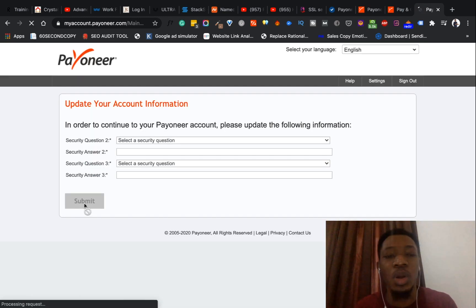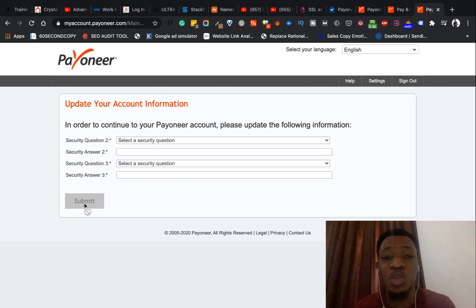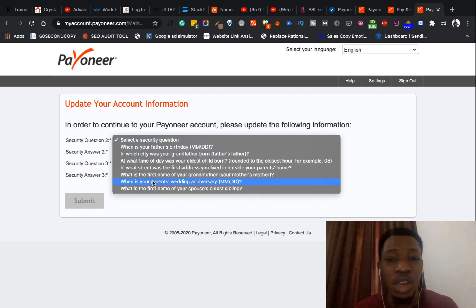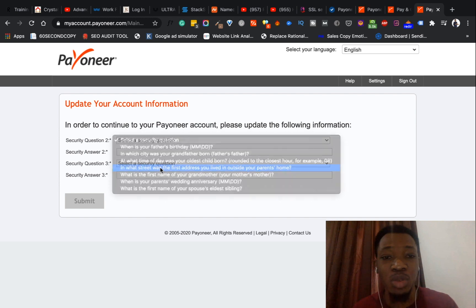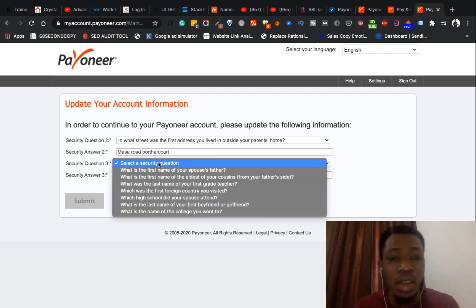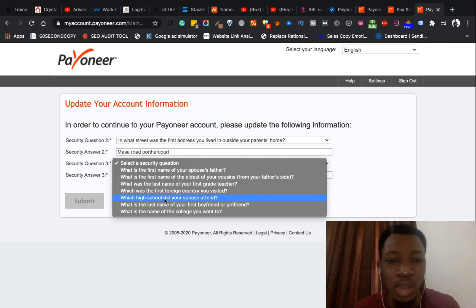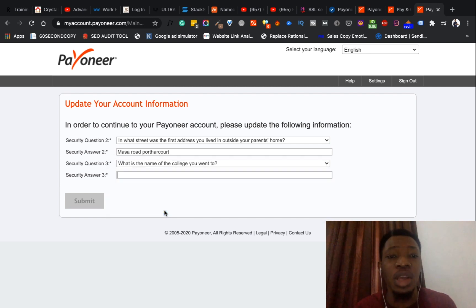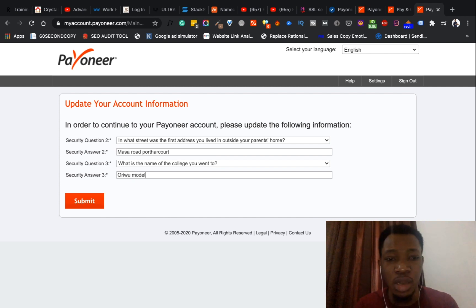Once you're done with signing up and the review process, it brings you to a page where you update your account information with security questions. There's a question two and question three. For example: 'What's the first name of your grandmother?', 'What address did you live in outside your parents' home?', and 'What was the first foreign country you visited?' or 'What high school did your spouse attend?' You just pick a question and answer it to add more layers of security on your Payoneer account.